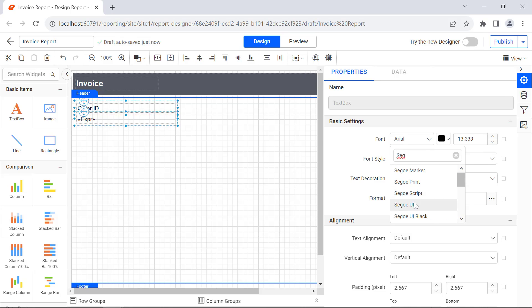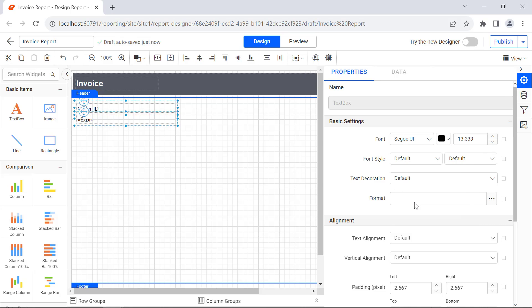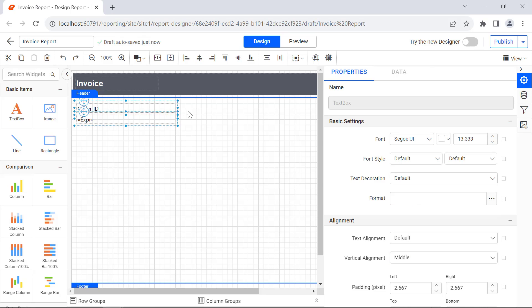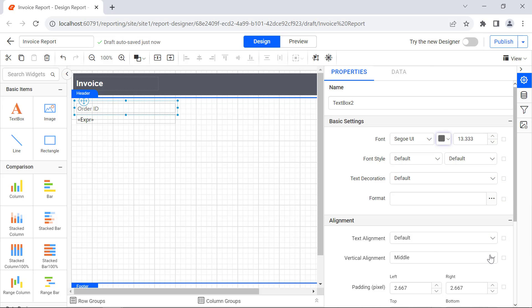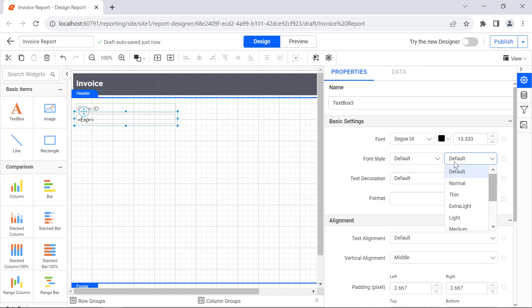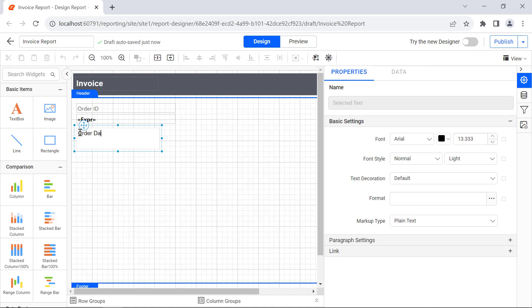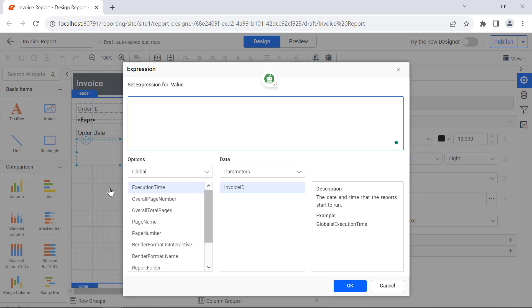Change the Font Family to Segoe UI and the Vertical Alignment property to Middle. Next, I select the Name text box and change the Font Color to Light Gray. Select the Value text box and change the Font Weight to Bold. In the same way, I add the Order Date, Name, and Shipping Date and format it.